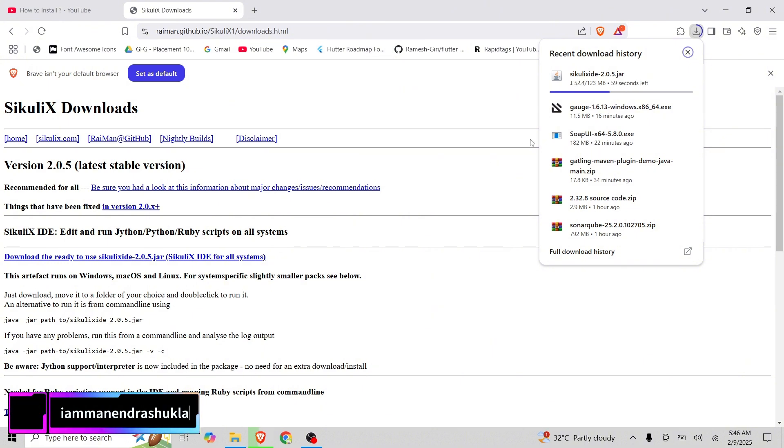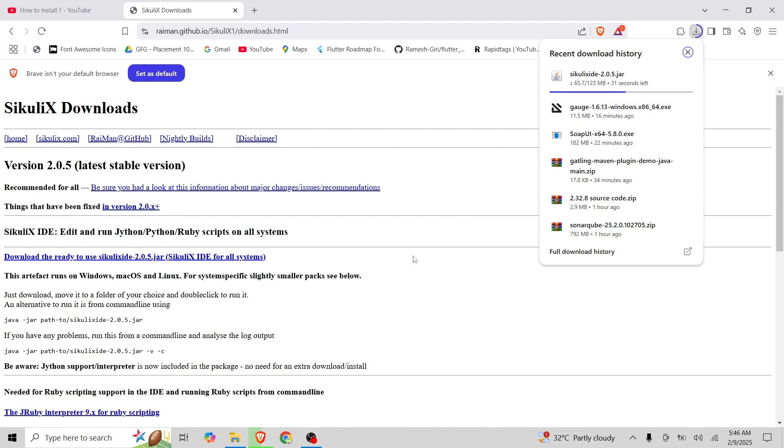Let's see and once it's downloaded, we are going to install it. Till that, if you can subscribe to my YouTube channel, please subscribe and click on bell icon for more updates.